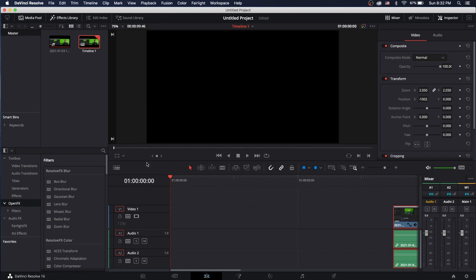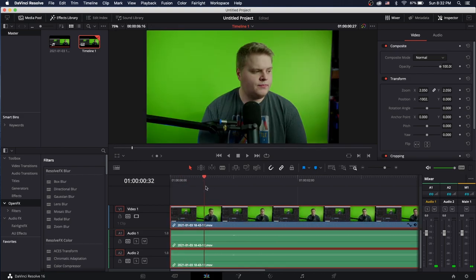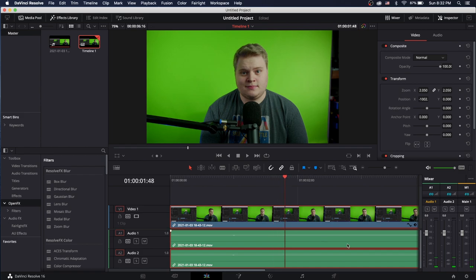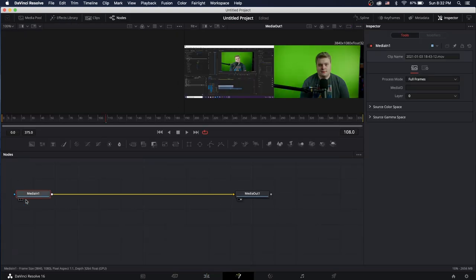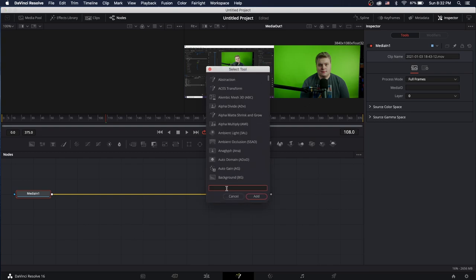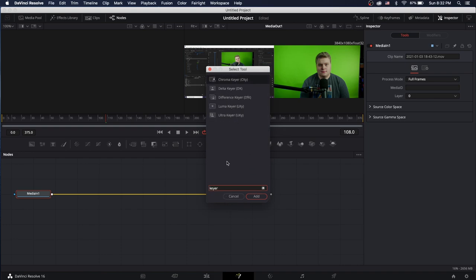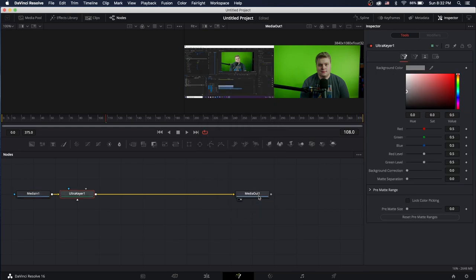In DaVinci Resolve, drag your green screen clip into the edit tab and lay it onto the timeline. Select your clip and jump to the Fusion tab. You'll see the media in and media out nodes. Select the media in node, then hit Shift + Spacebar to bring up the select tool menu. Search 'keyer' and select Ultra Keyer, then hit Add. It adds the Ultra Keyer node in between media in and media out.